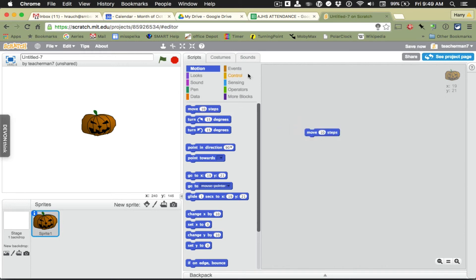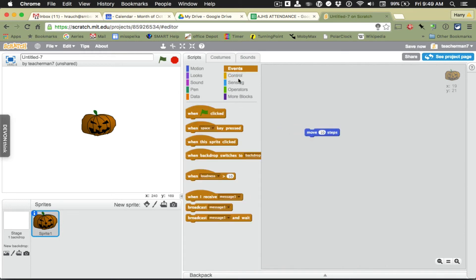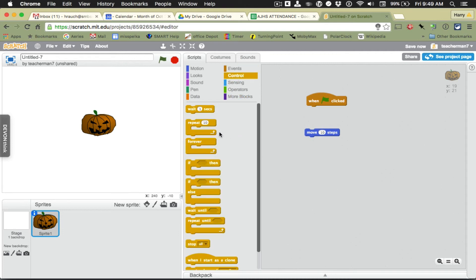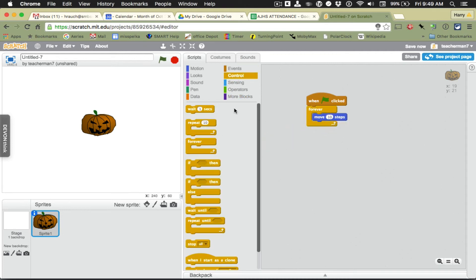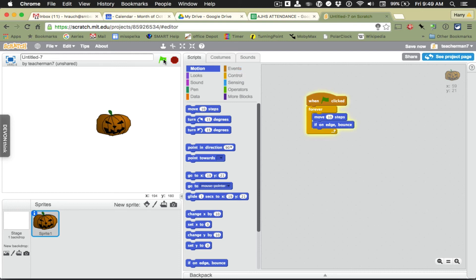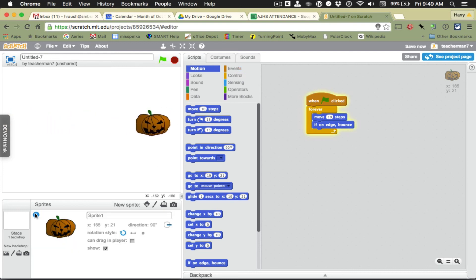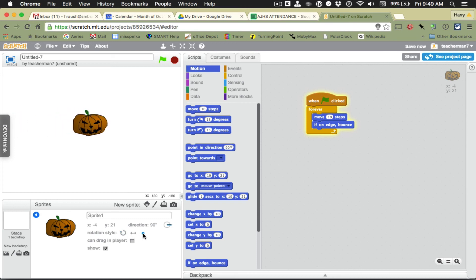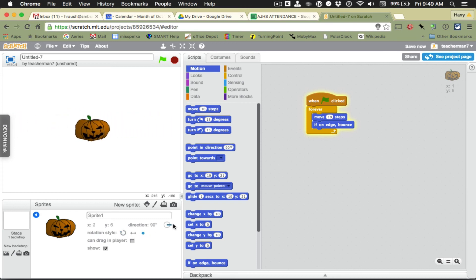Try and move ten steps in a forever loop. And let's give it a little if on edge bounce. And away it goes. I can cause it to not rotate and change the direction a little bit.